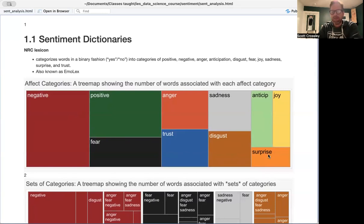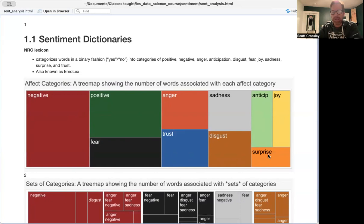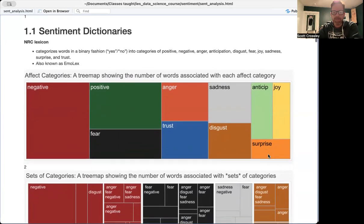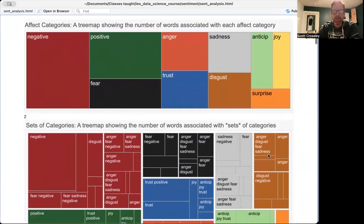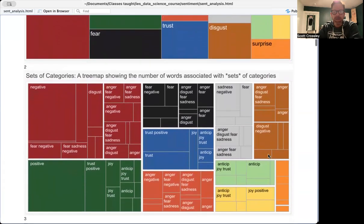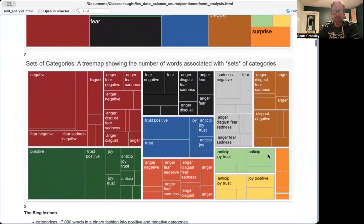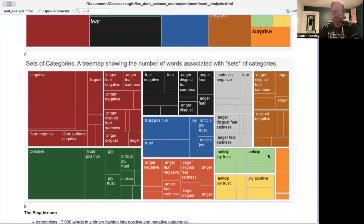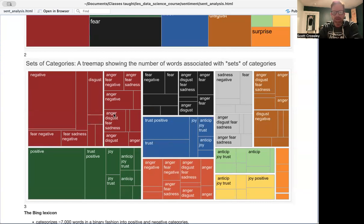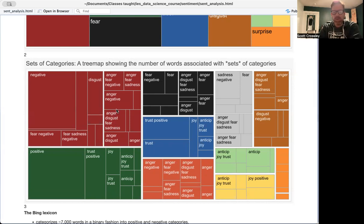The nice thing about emolex is that although it is binary, it does provide a pretty good overview of the various categories related to sentiment and has the ability to tap into these categories. If interested, here's a tree map basically showing the number of words associated with each set of these categories. And this clearly shows that you have a bunch of negative words.